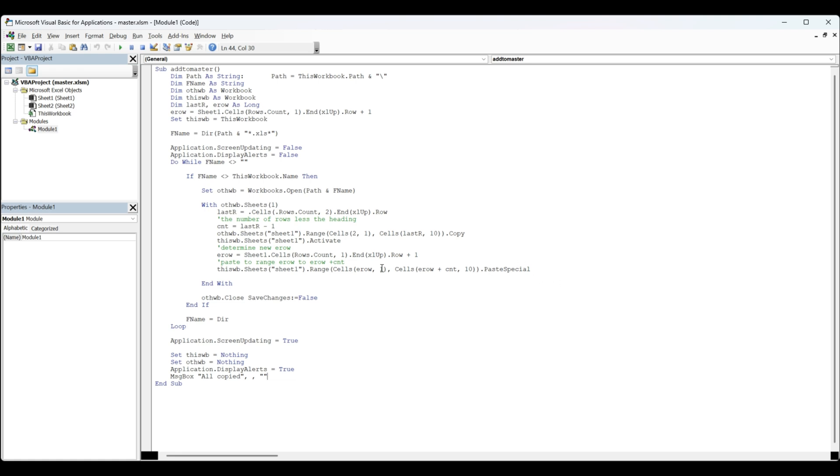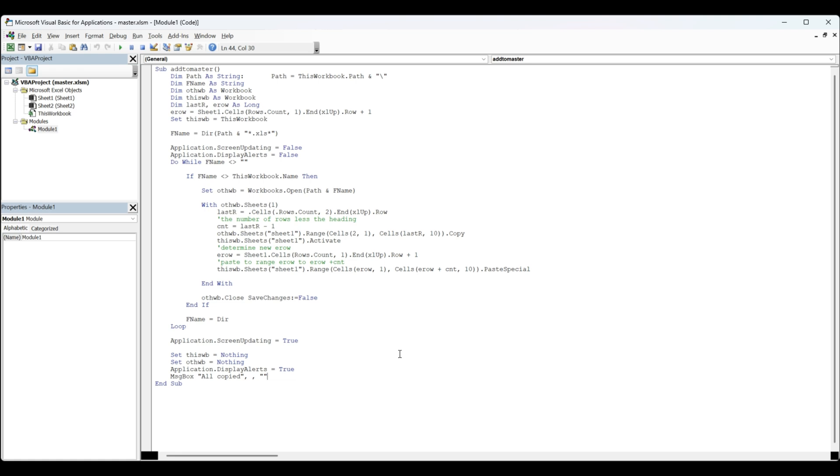We're closing the other workbook, then looping through and getting the next file in the file folder. At the end, we're going to set this workbook equals nothing, other workbook equals nothing, application display alerts equals true, and then send the message box 'All have been copied.' I will include this code in the description of my video. Please subscribe.